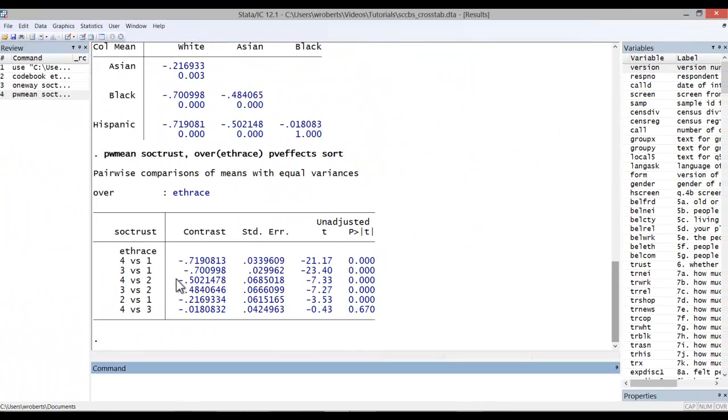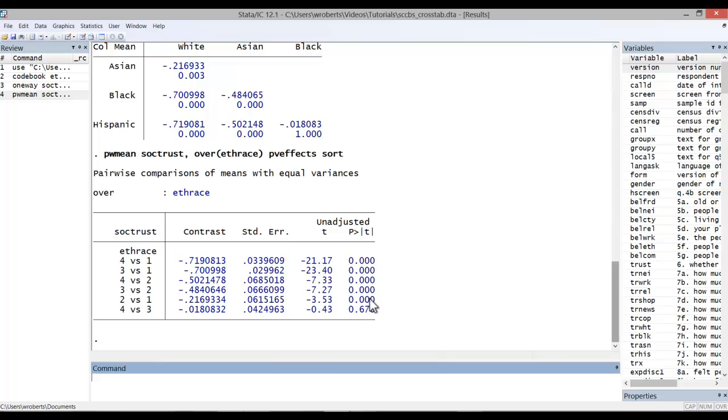And again, here are the differences between the groups. Here we see between 4 and 1, 3 and 1. Again, these are ordered by size, their standard error, the actual t-value, and the p-value for each group.